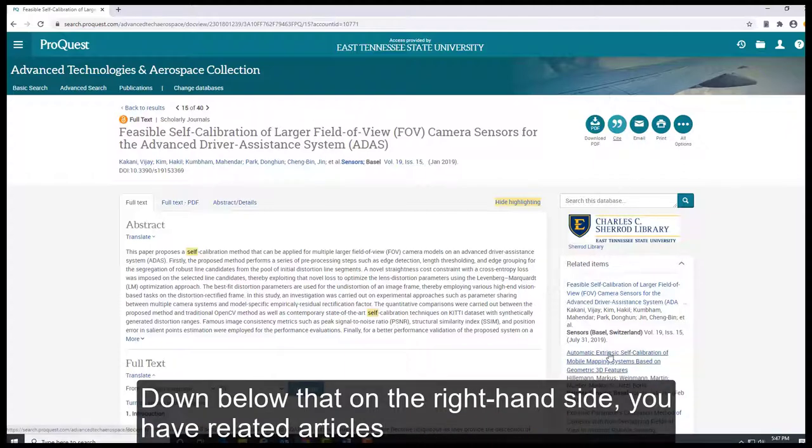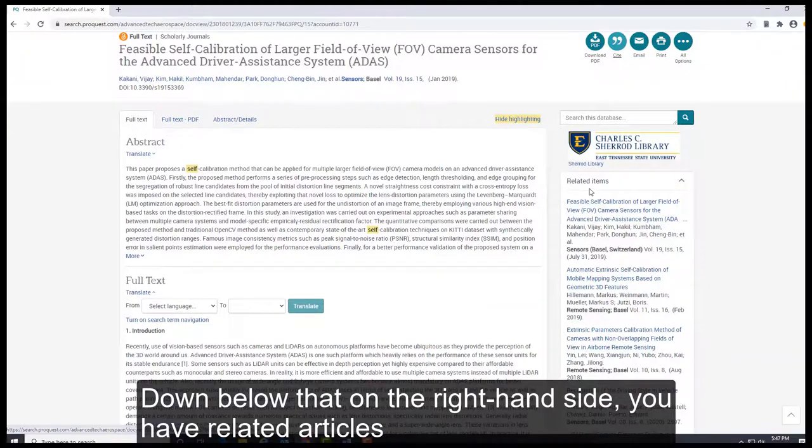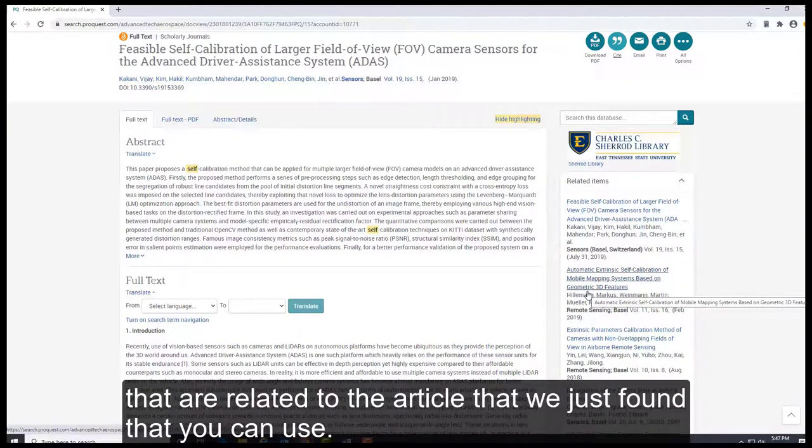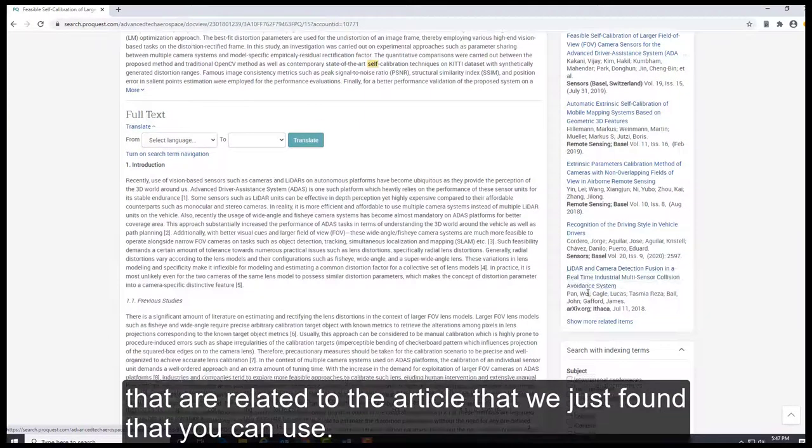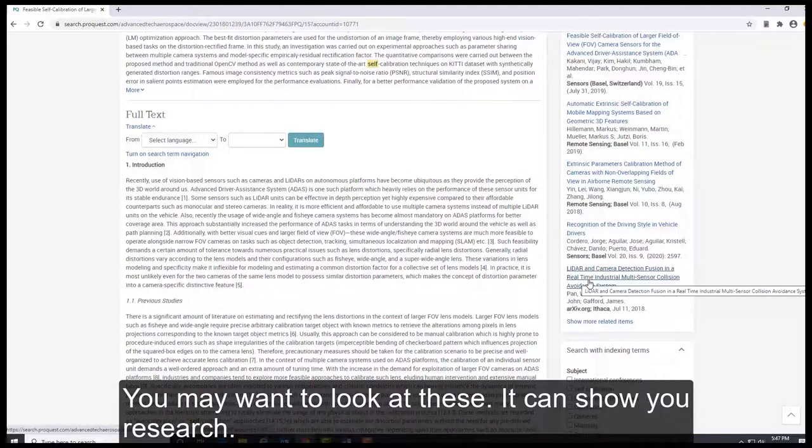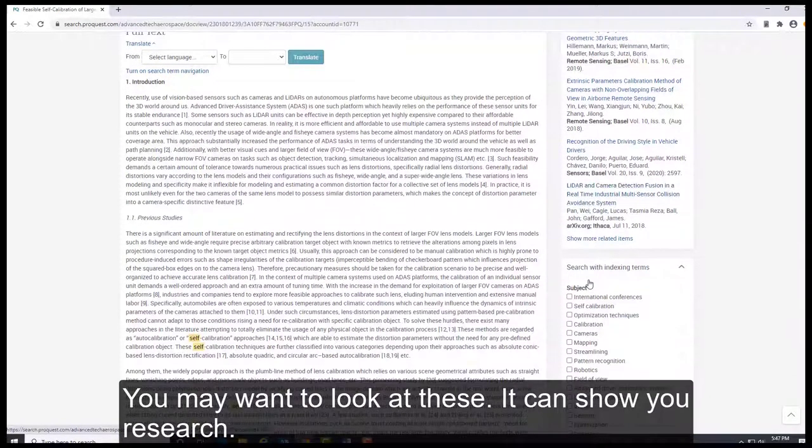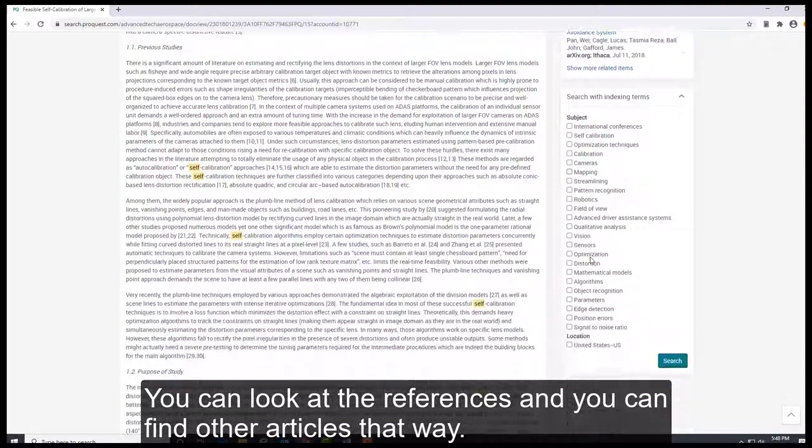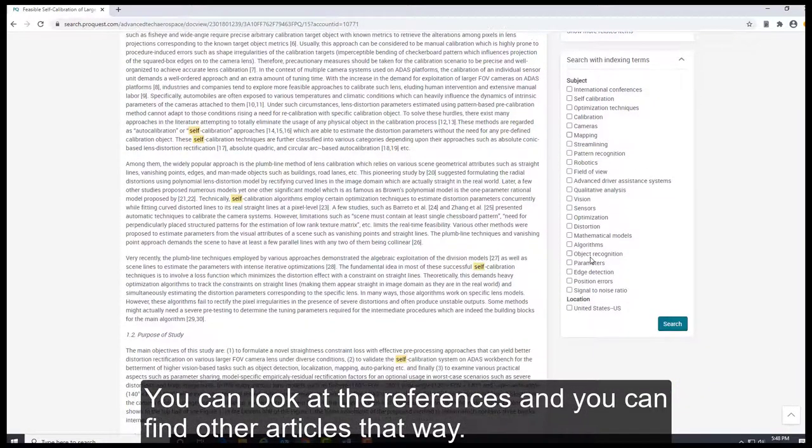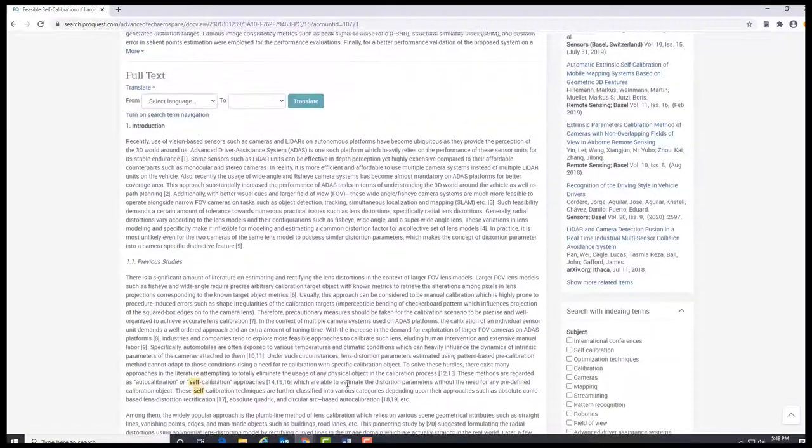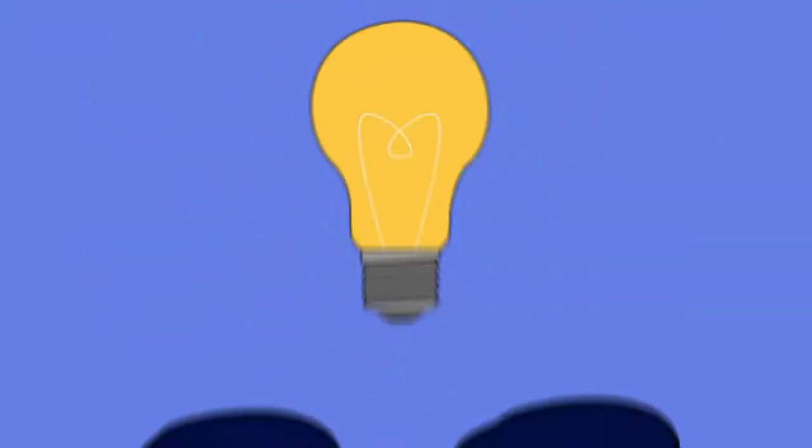Down below that, on the right-hand side, you have related articles that's related to the article that we just found that you can use. You may want to look at these. It can show you research, or you can look at the references and you can find other articles that way. This concludes our session. I hope it's been helpful. Thank you.